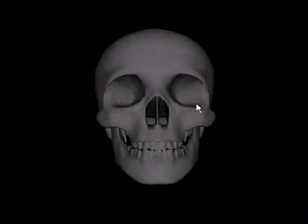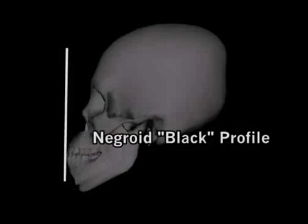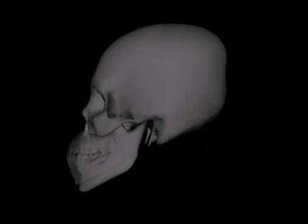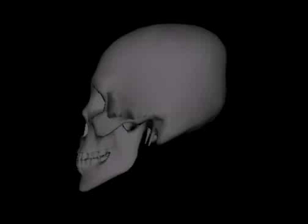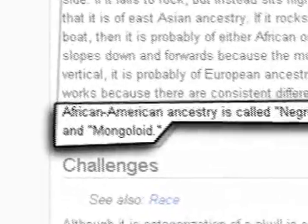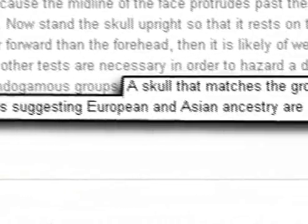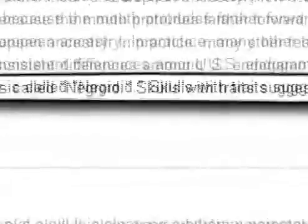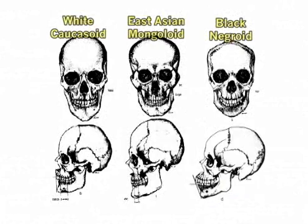'Now stand the skull upright so that it rests on the neck opening. If the face slopes down and forwards because the mouth protrudes farther forward than the forehead, then it is likely black. If the face is vertical, it is probably Caucasoid. In practice, many other tests are necessary in order to hazard a determination, but in the end, it works because there are consistent differences among groups. A skull that matches the group of features associated with African-American ancestry is called Negroid. Skulls with traits suggesting European and Asian ancestry are called, respectively, Caucasoid and Mongoloid.' End quote. These basic facts about skull shapes of the different racial groupings should give you a basic sense of the differences involved.